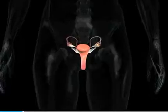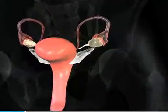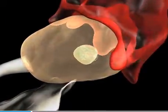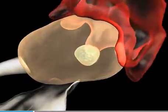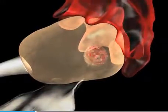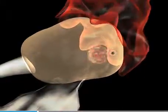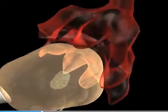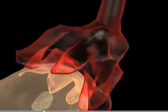Harry's story really starts here, in his mum's ovaries. About once a month, a female gamete, or egg cell, is released from the ovaries. This is ovulation.